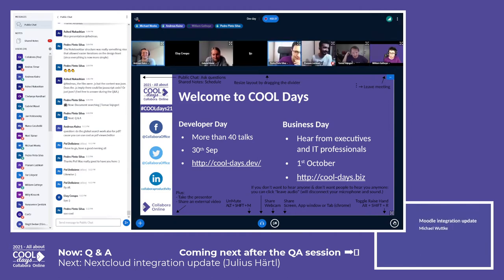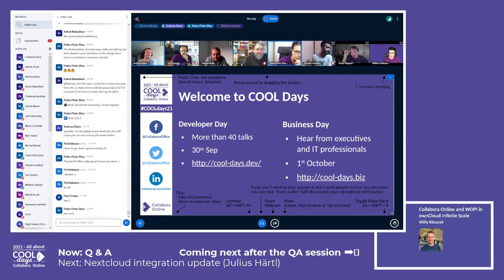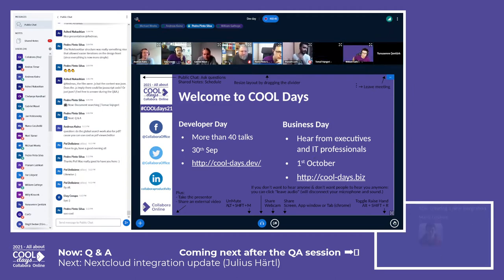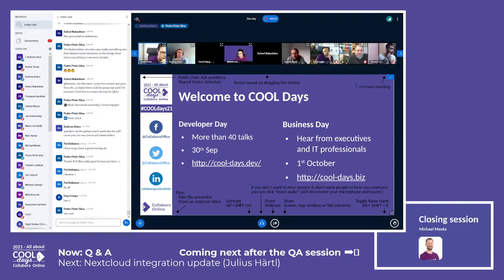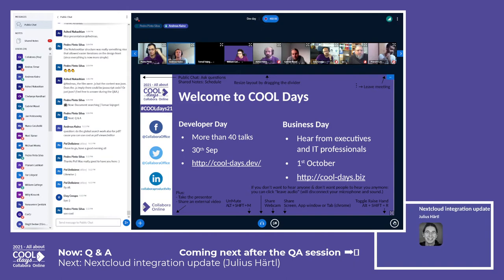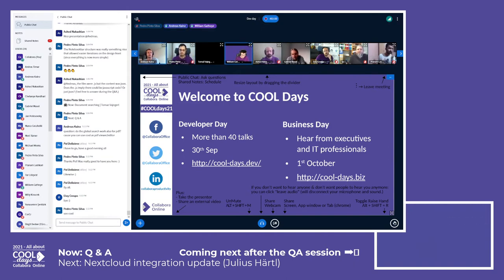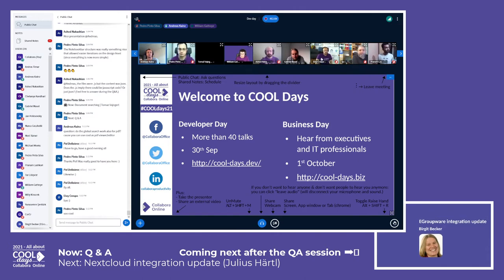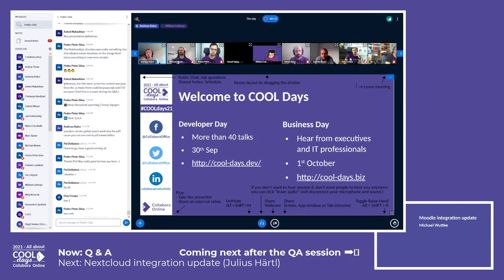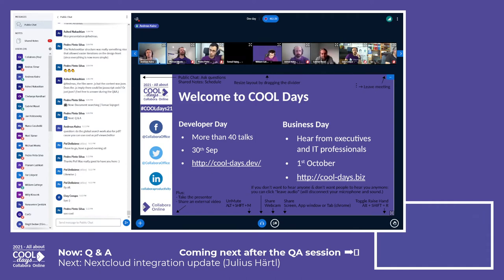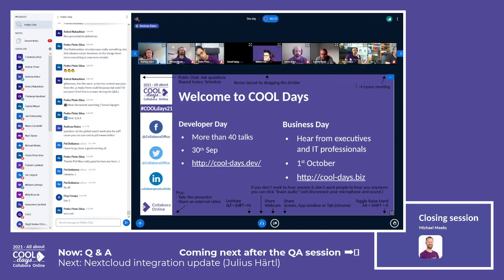We also have another question from Ash, for Andreas. He asks: the files were in JS but the content was in JSON — does JS imply there could be JavaScript code, or just JSON? I think it's both, so you can mix. You also have some commands with HTML links and so on. You have the notebook bar and notebook builder files which are the generator stuff, and in the writer cart and notebook bar files you have the content. Most stuff is in the builder files.